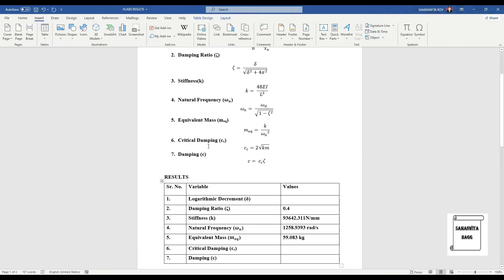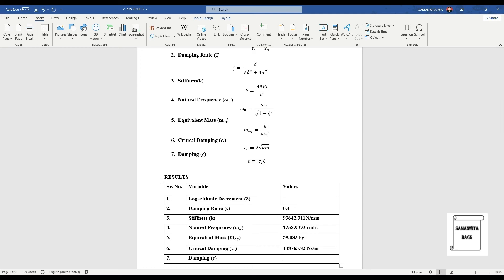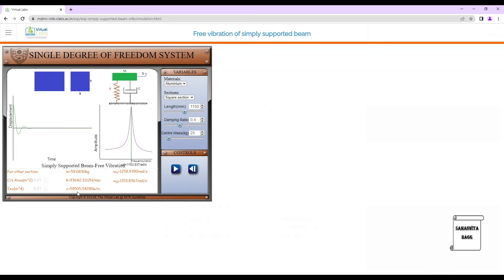We calculate critical damping cc = 2√(km). Be careful to use k in N/m. The result is cc ≈ 148763.82 N·s/m. Finally, system damping c = cc × ζ = 148763.82 × 0.4 ≈ 59505.528 N·s/m. There is a small difference in values after the decimal, but the answer is approximately correct.